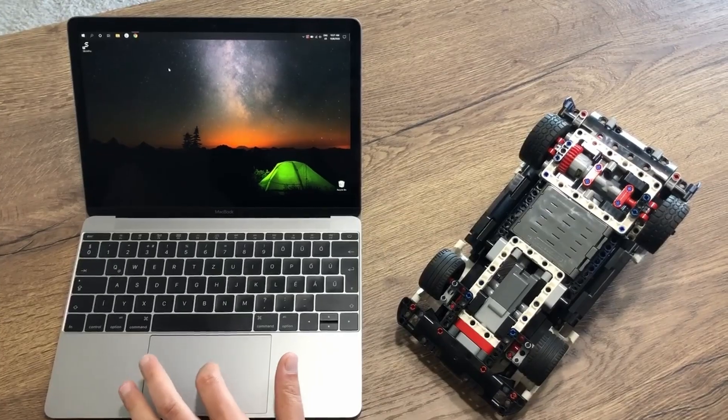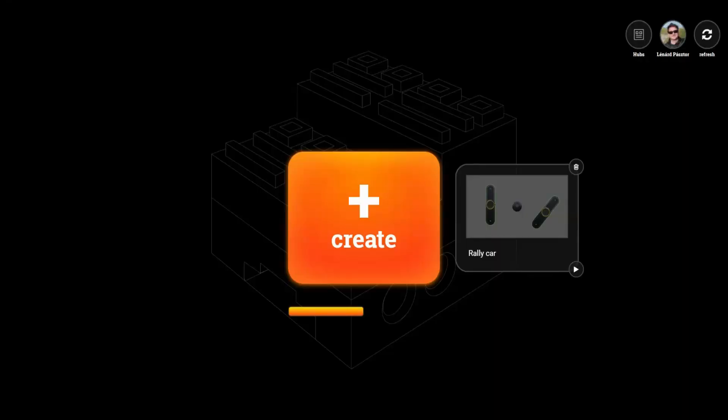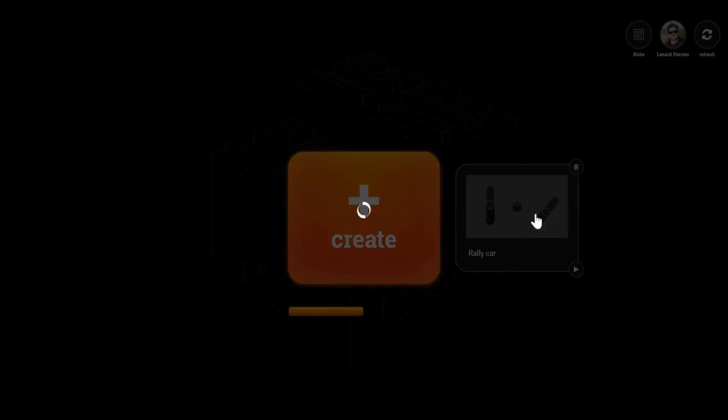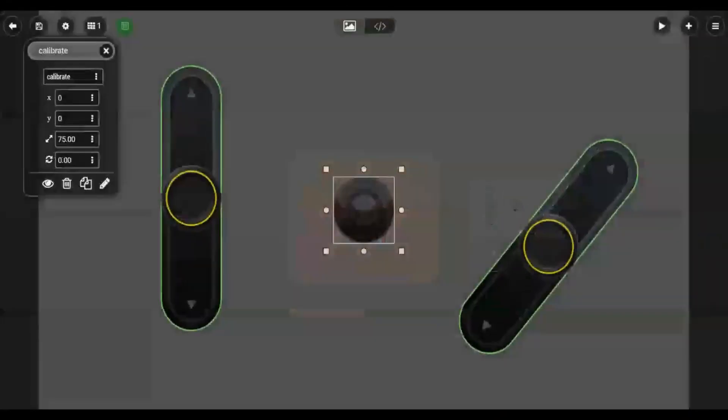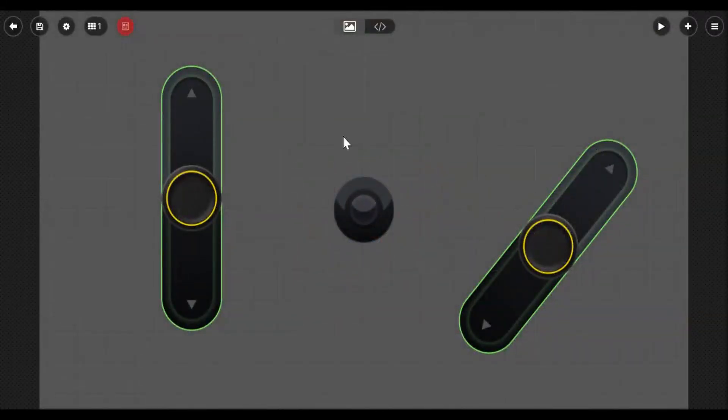So here's a Mac running Windows and a Control Plus car. Let's open the app. Let's click on our project. Here it comes up - we've got two sliders and a button in the middle. The button in the middle is interesting.